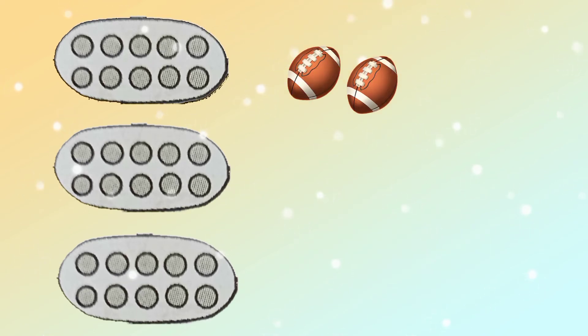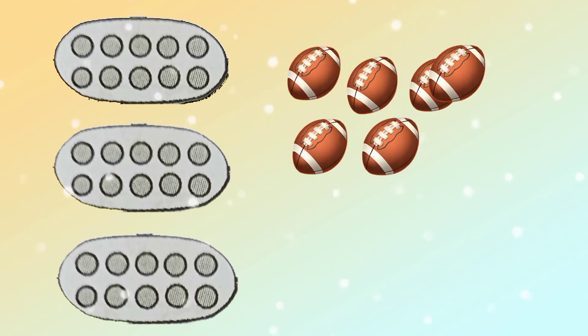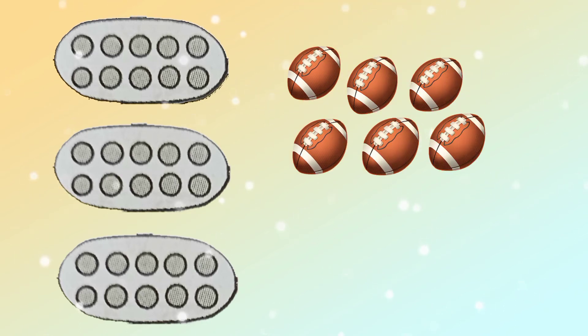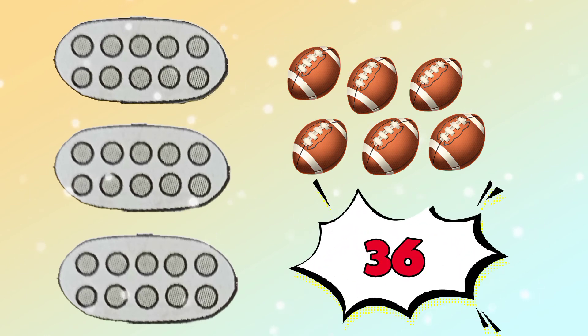If I add 1, 2, 3, 4, 5, 6 balls, that is 36.